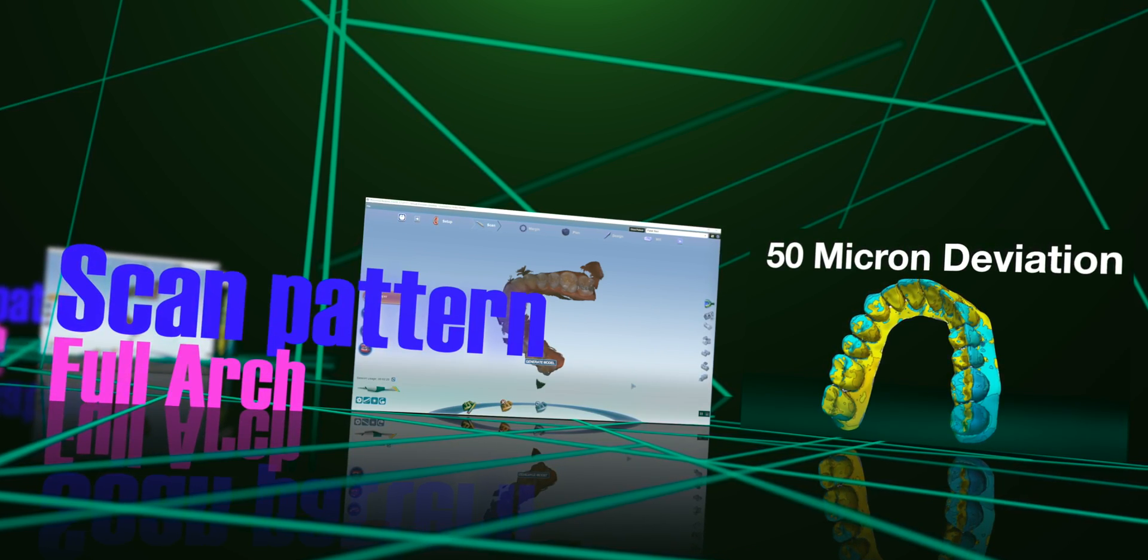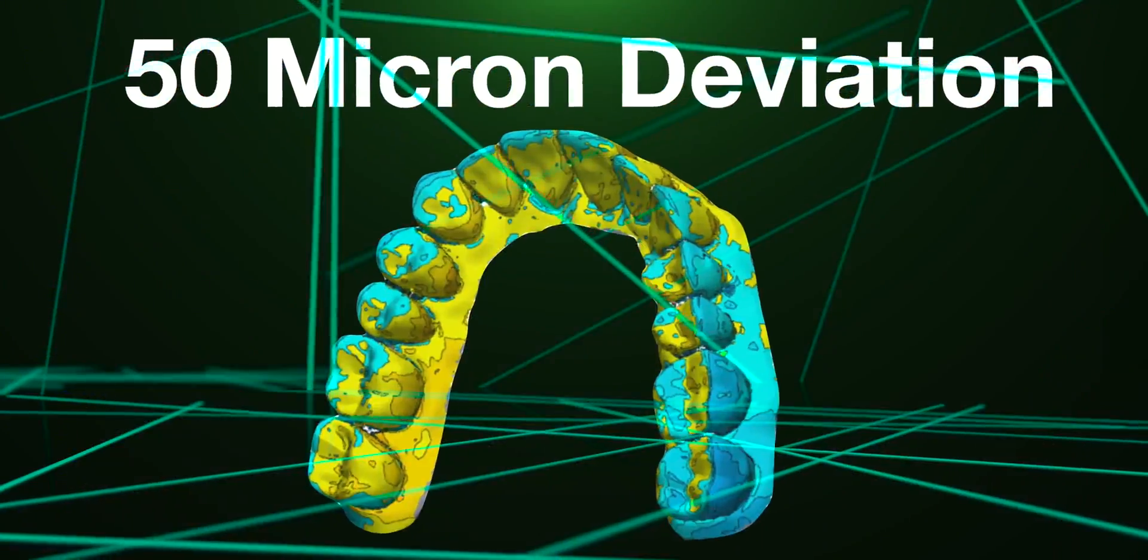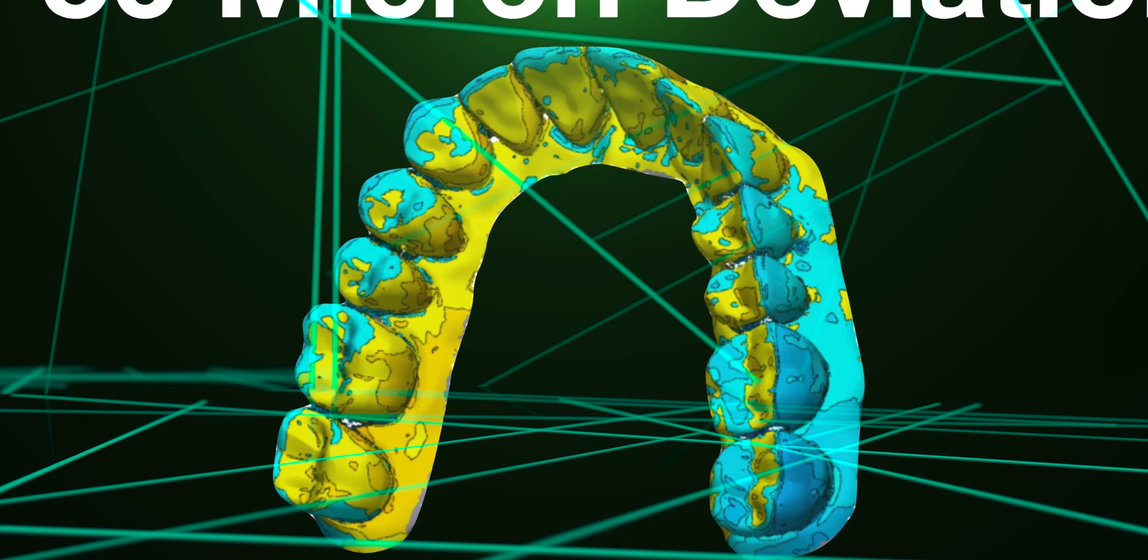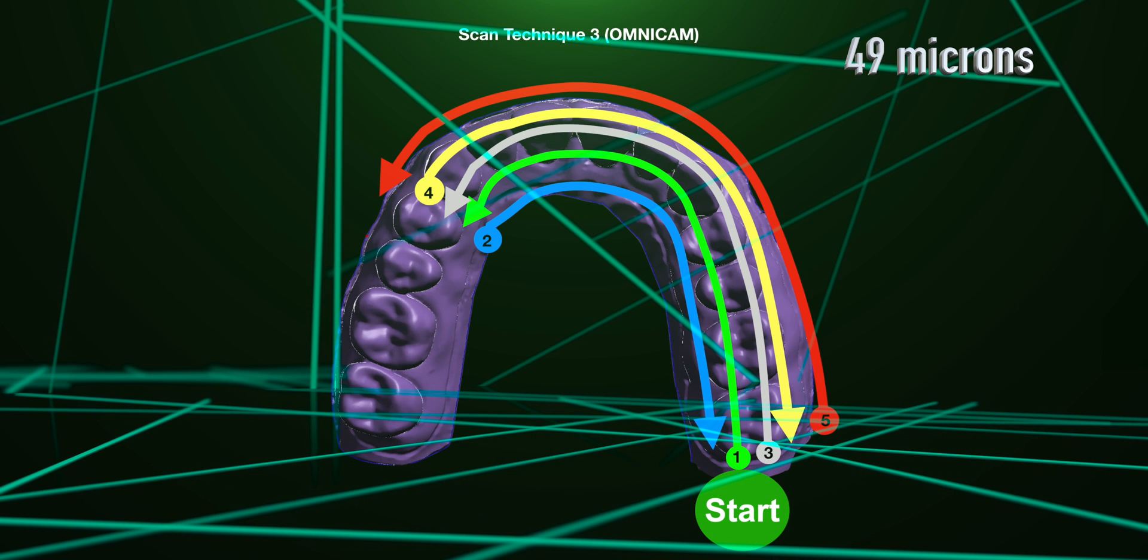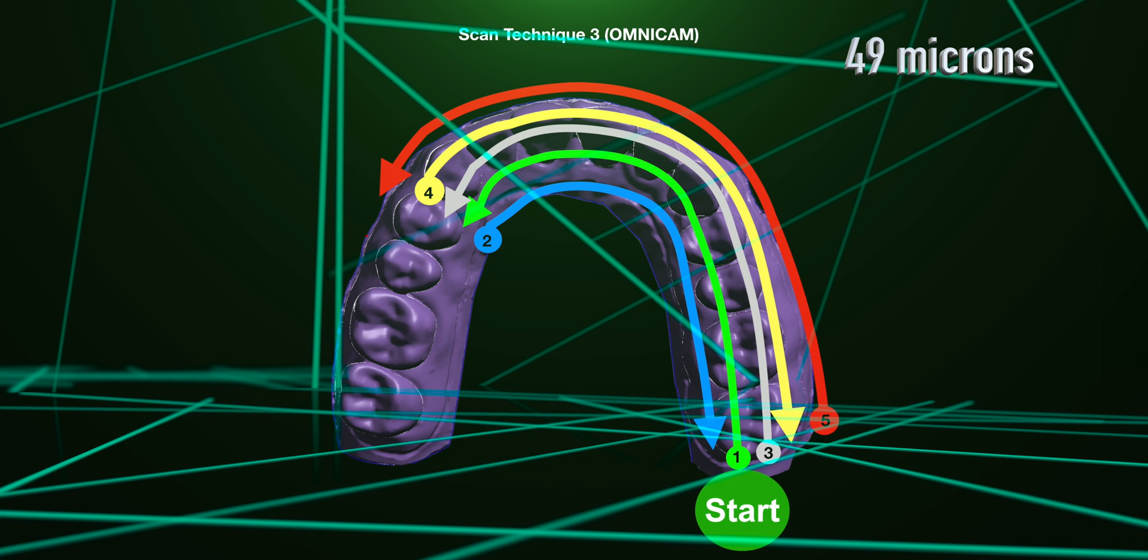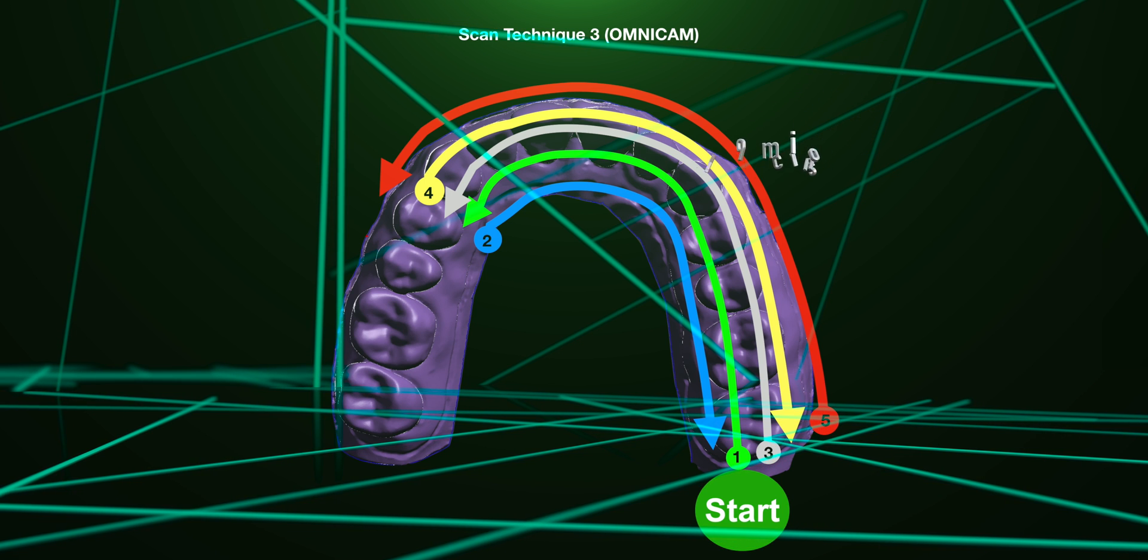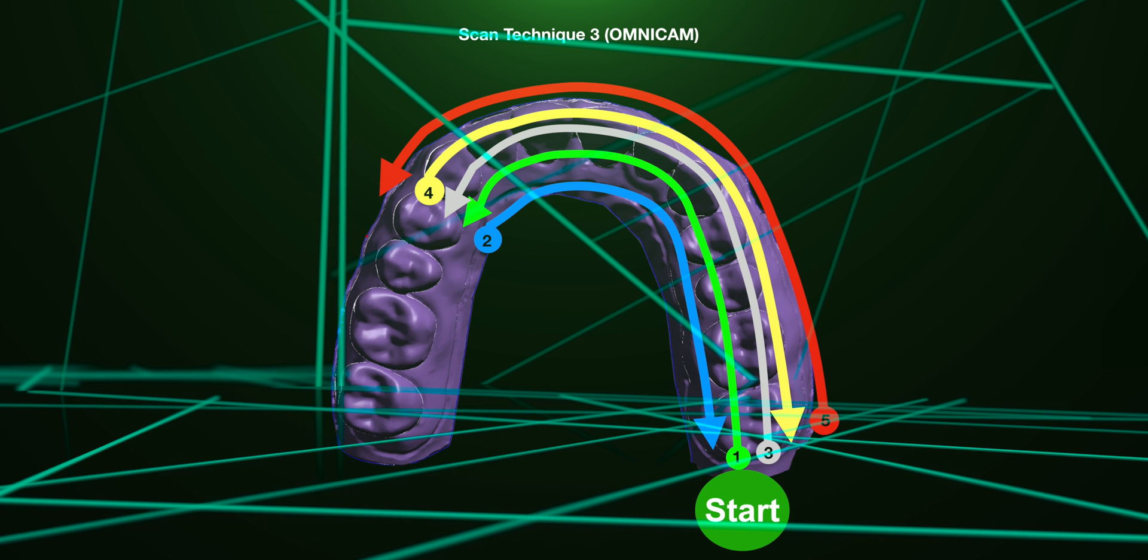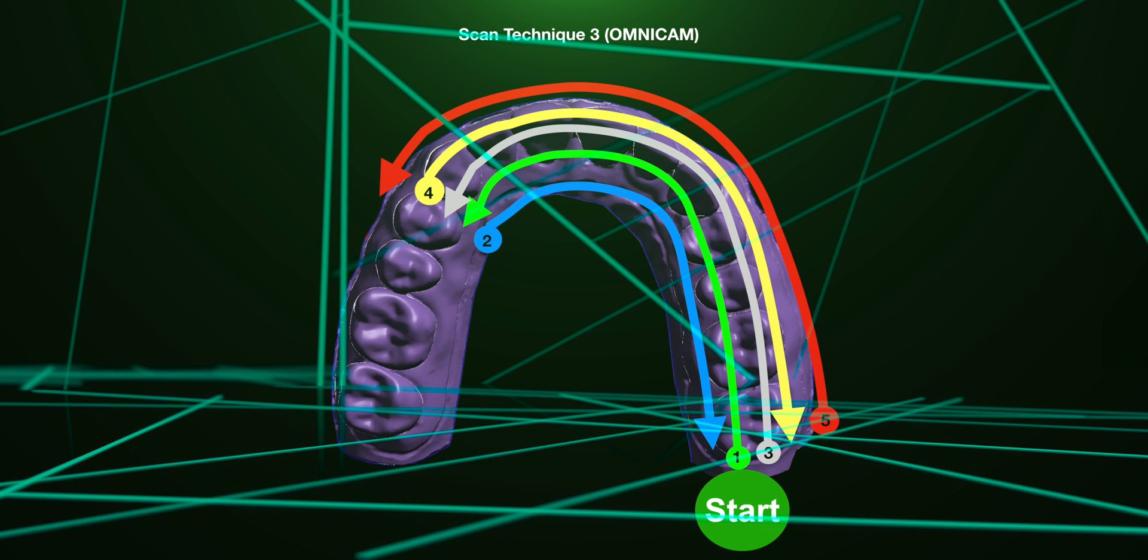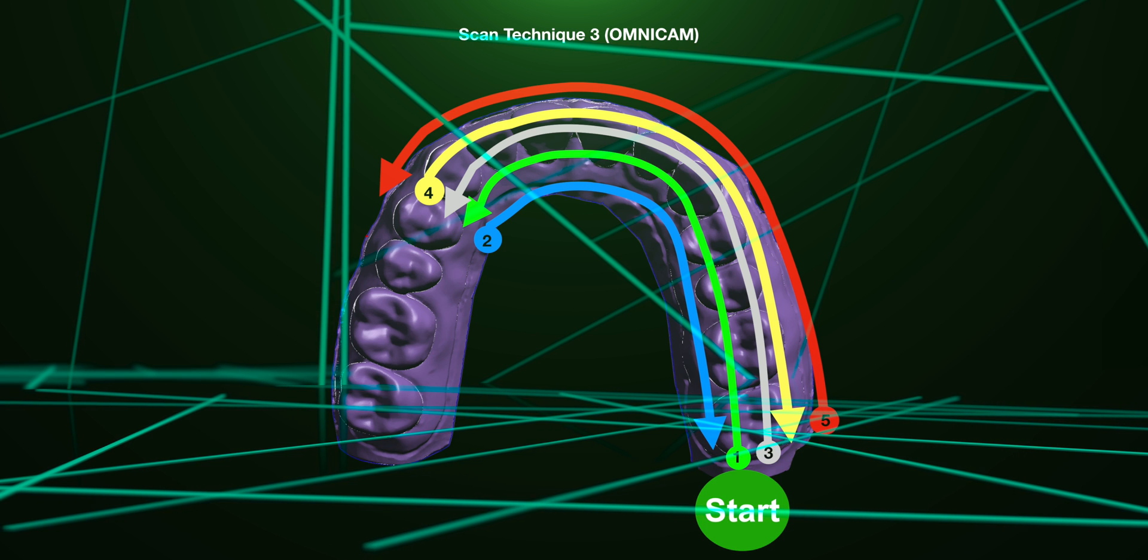The study that we did looked at essentially six different scanners and we looked at full arch scan accuracies for multiple different patterns of scanning. We found for the Emerald that this scanner was super accurate, especially with certain patterns, and this particular pattern is actually based off the manufacturer's recommended scan pattern for the Omnicam and has been shown to be remarkably accurate for the Emerald scanner.